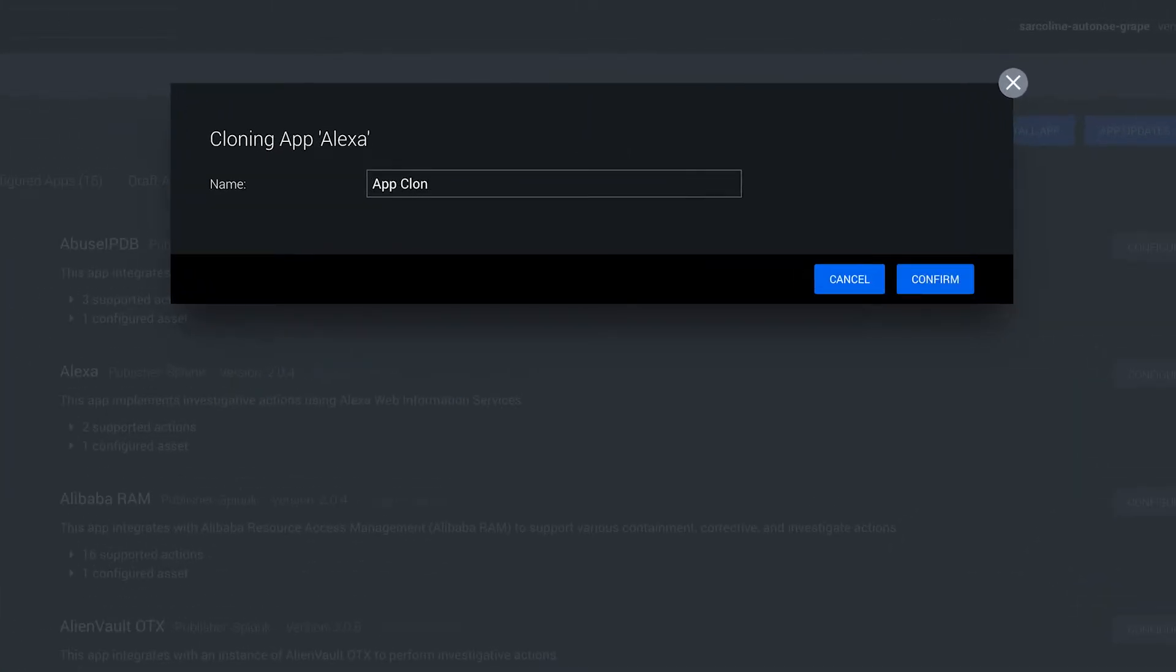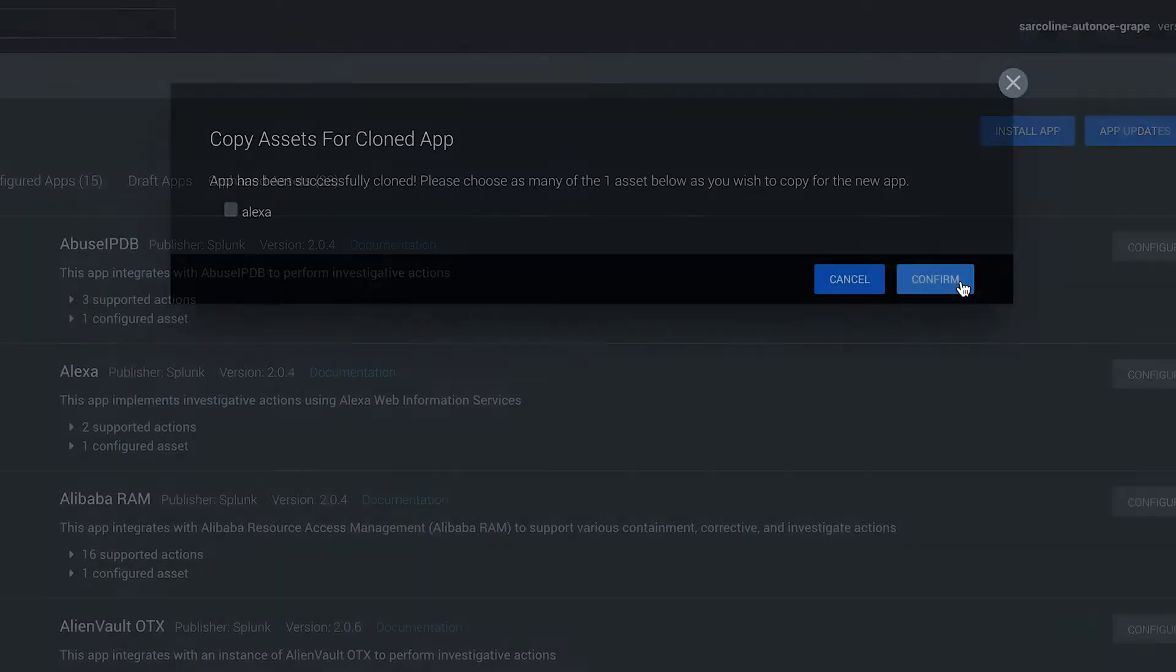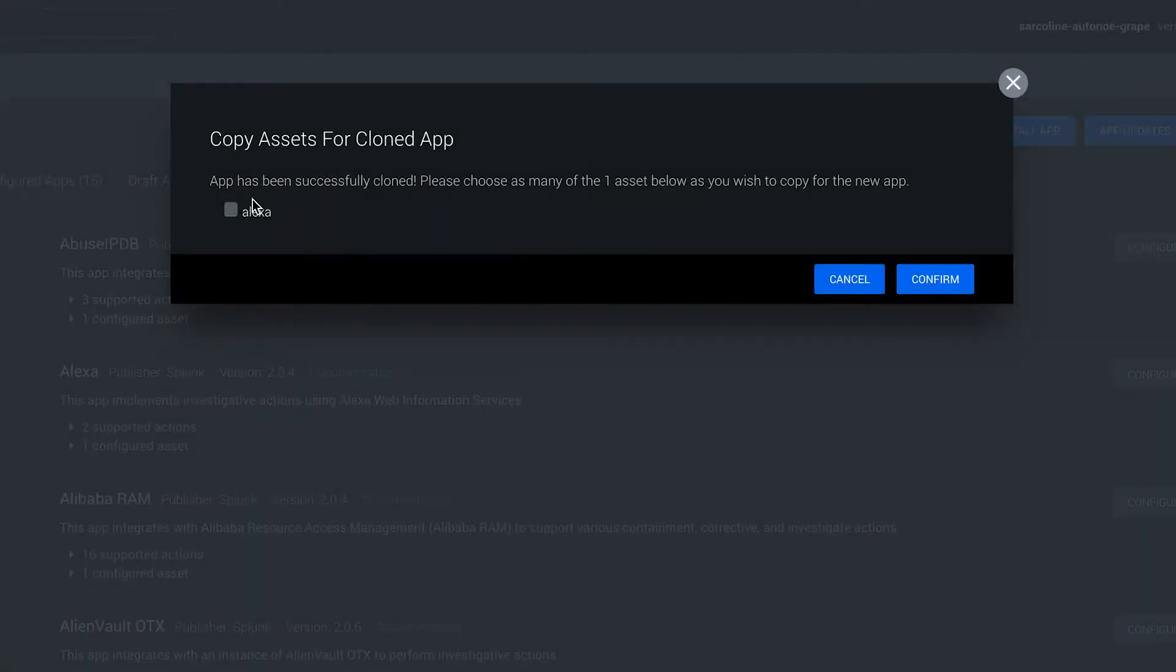Here's how this works. Click clone, create a new name, copy the assets for the clone app, and hit confirm.